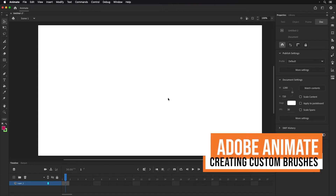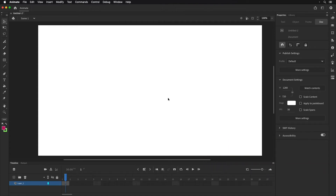Hello everyone, this is Stephen again, and in this video I wanted to show you how you can make some custom brushes in Adobe Animate 2021.